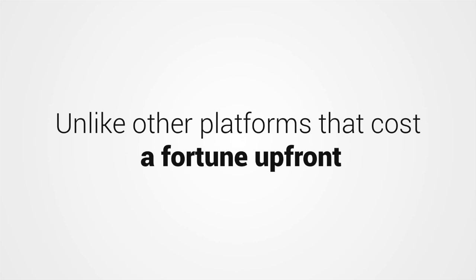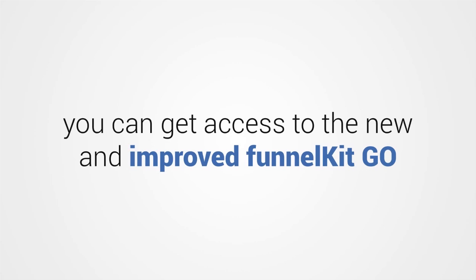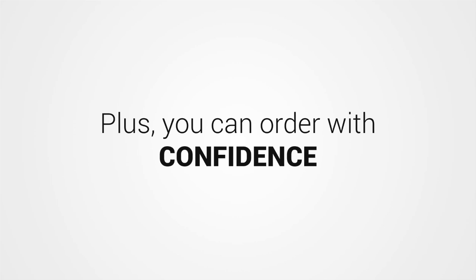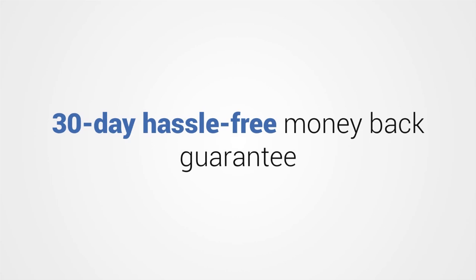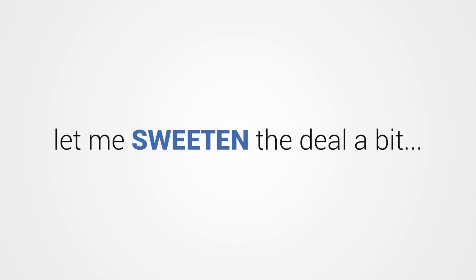Here's my favorite part. Unlike other platforms that cost a fortune upfront or require you to pay a monthly subscription fee, you can get access to the new and improved Funnel Kit Go for a one-time low payment. Plus, you can order with confidence knowing this product is backed by my 30-day money-back guarantee. But before you click on that buy button, let me sweeten the deal a bit.